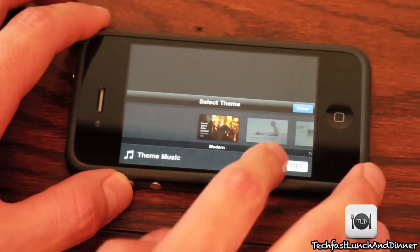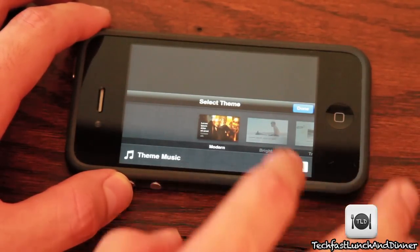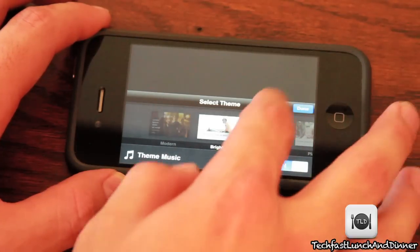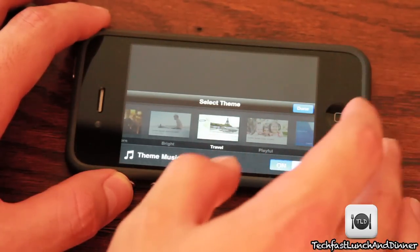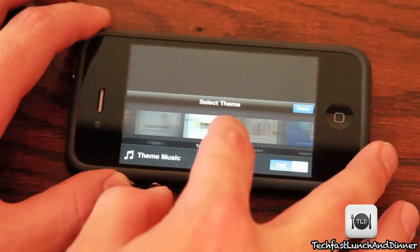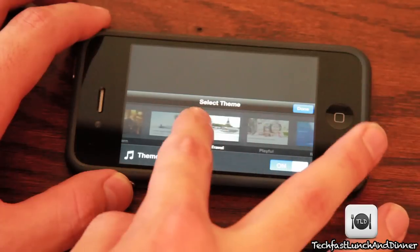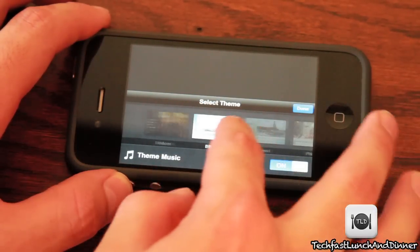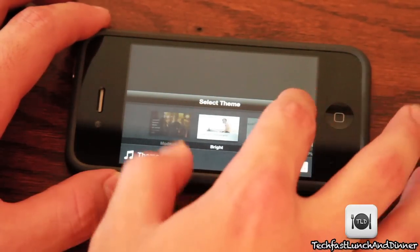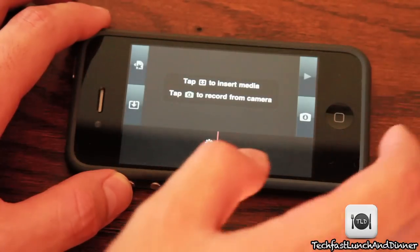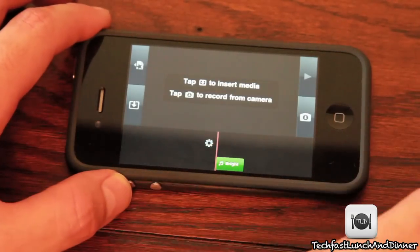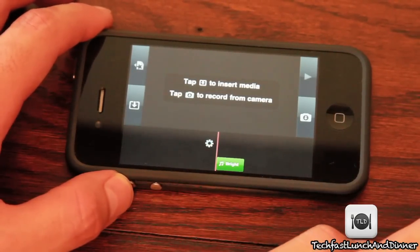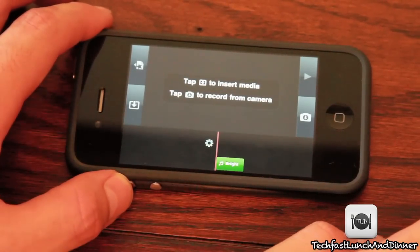I'm going to select the first one — I'm sure everyone who reviewed this probably selected the first one too — but let's go ahead and check out 'Bright' instead, see how that is. Leave the music on and tap Done.